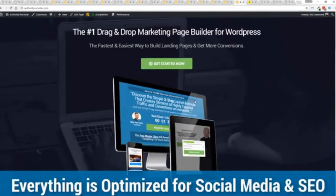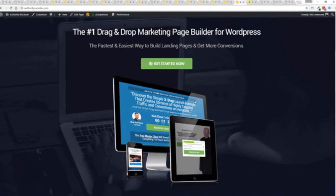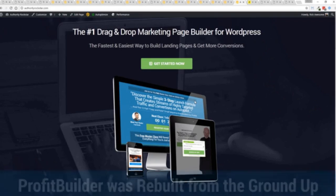But one question we get asked a lot is, okay, but how fast do my pages load? Well, here's the thing, guys. We've rebuilt Profit Builder from the ground up. We first launched this in 2014. And we have, like I said, done amazing things since then. And this, as I said, is powering over 150,000 sites as of right now. But here's the beautiful thing. We've rebuilt this from the ground up for maximum performance.